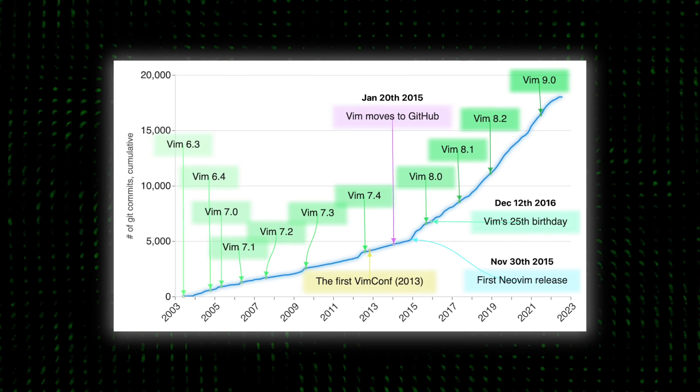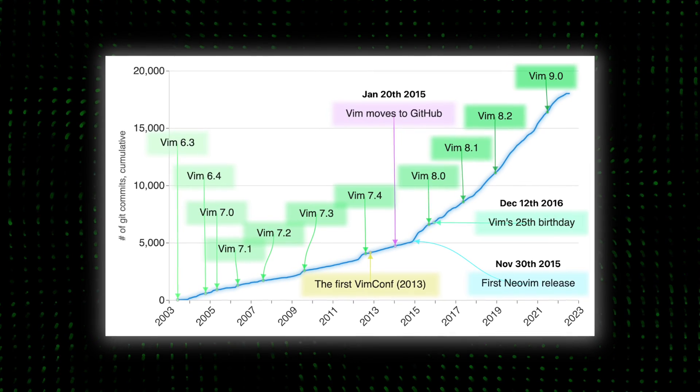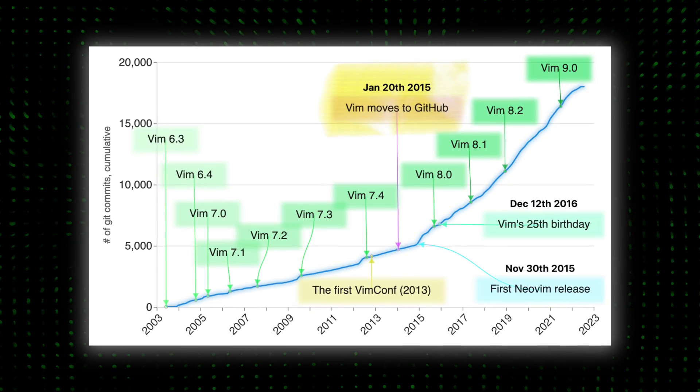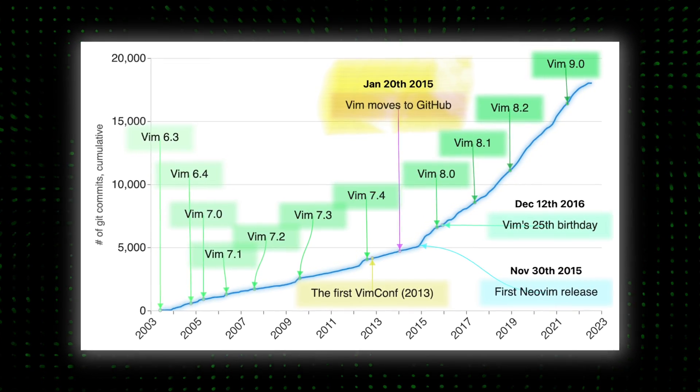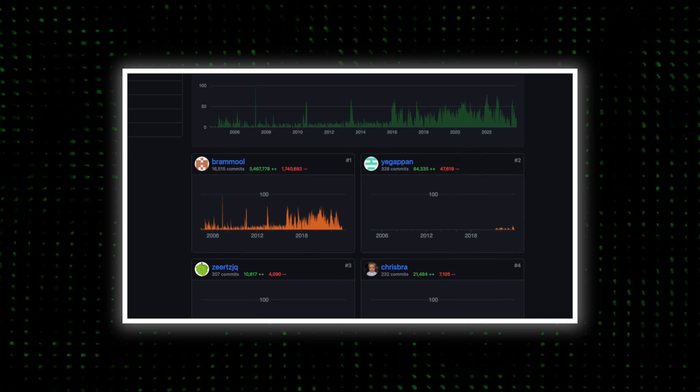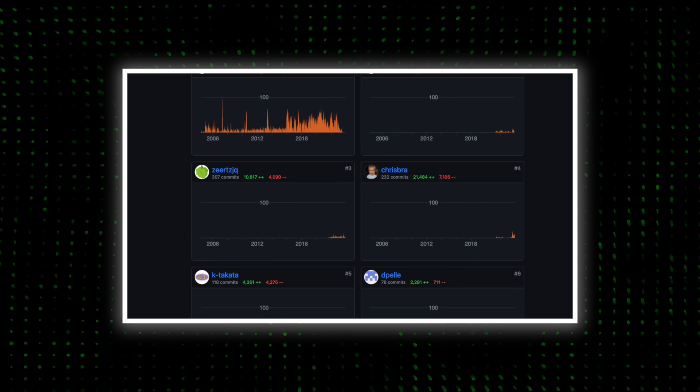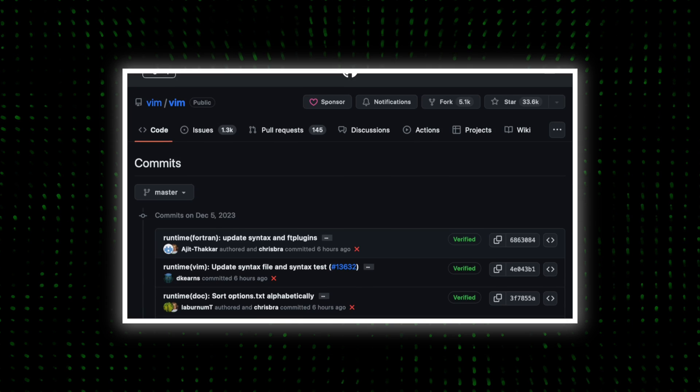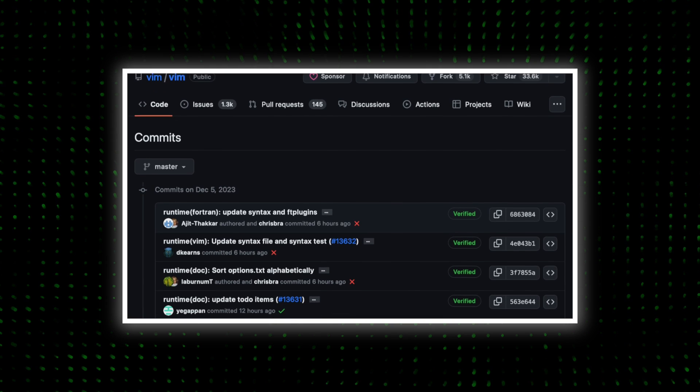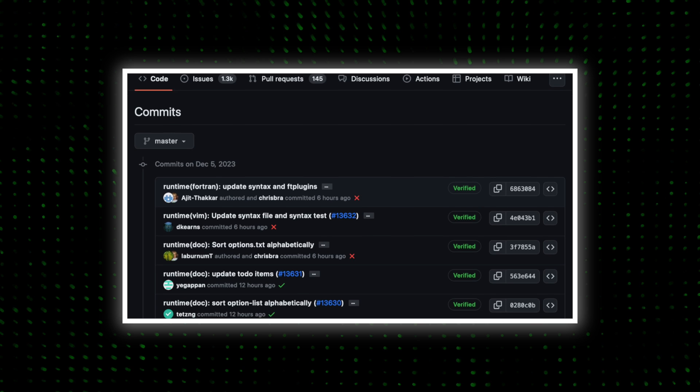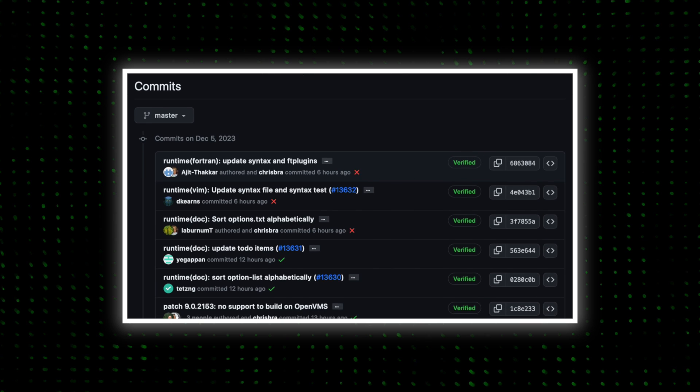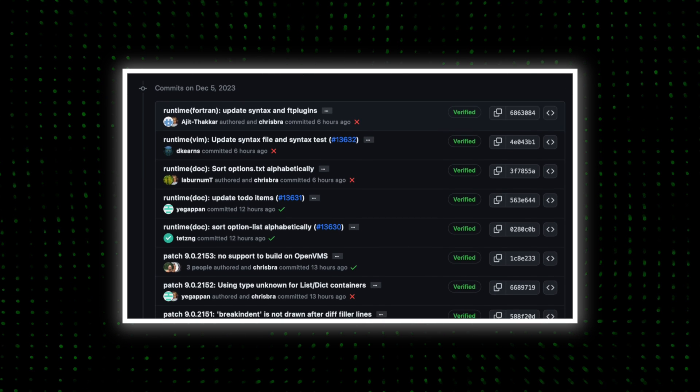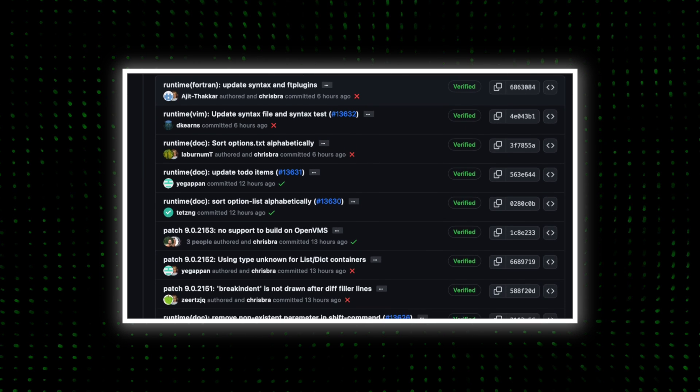Today, VIM's source code is actively developed and maintained on GitHub by a global community of contributors. This collaborative environment has been instrumental in keeping VIM relevant and powerful, adapting to the rapidly evolving technology and programming needs.